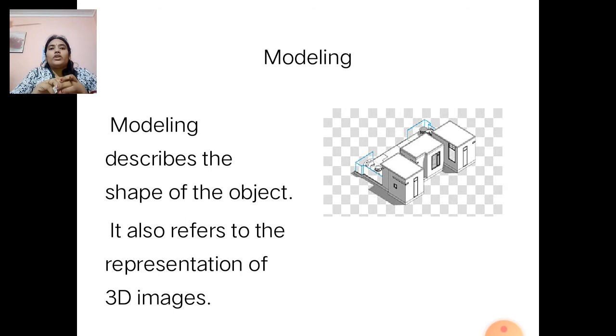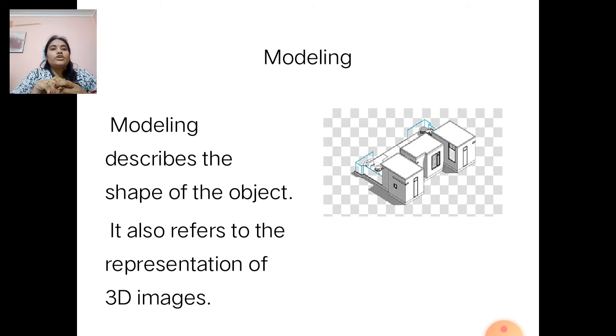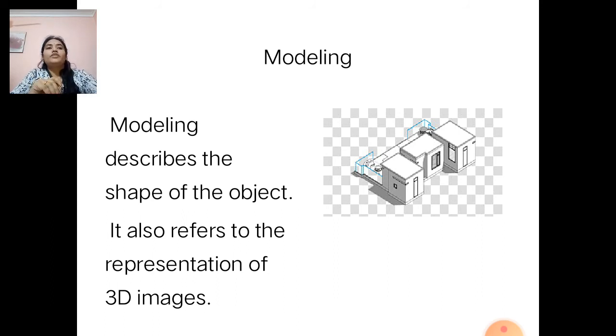Modeling describes the shape of the object. It also refers to the representation of 3D images.